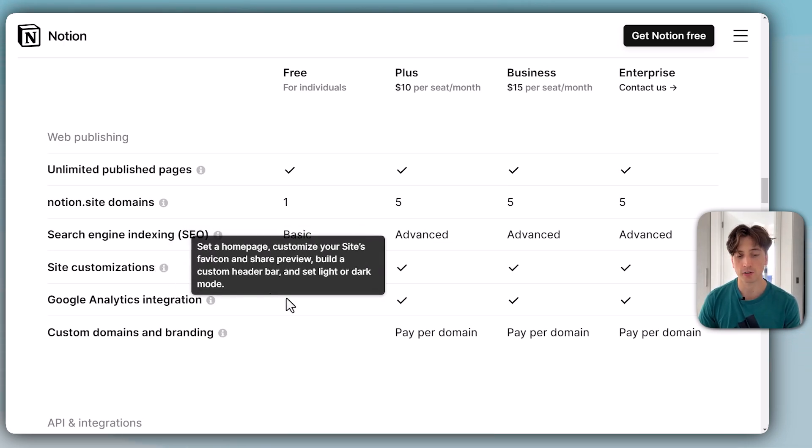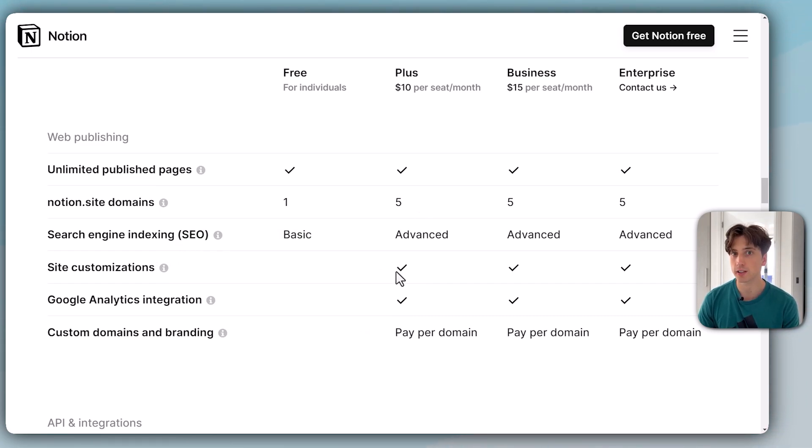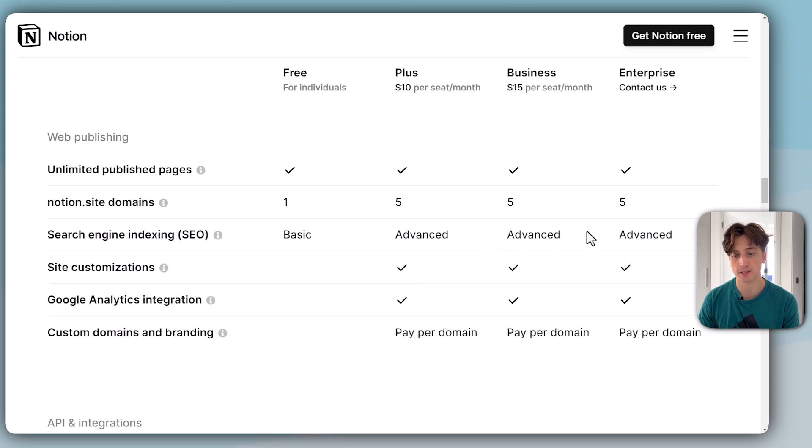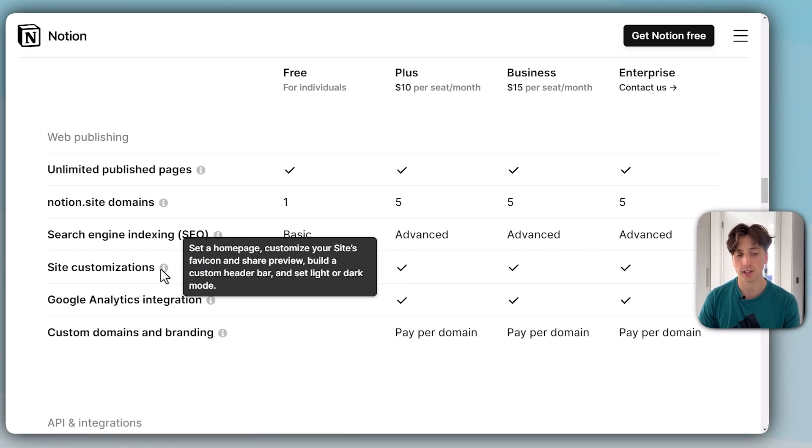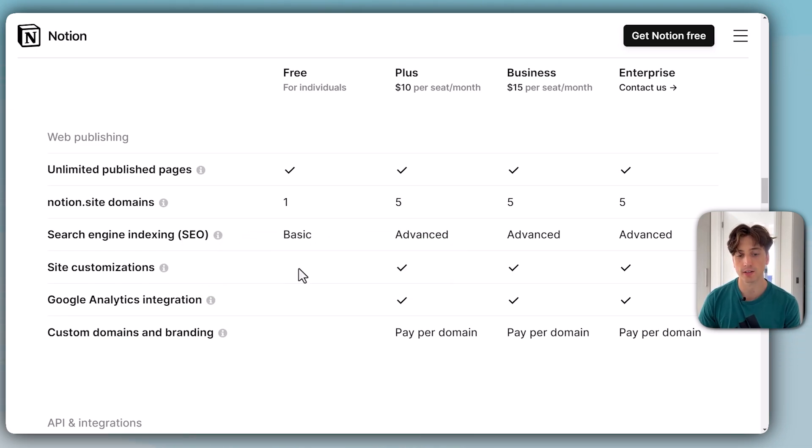There are some site customizations that you can implement only on the paid plans. These are the key new features when it comes to Notion Sites. On the plus, business, and enterprise plans, you can customize the site, in particular the favicon, the header, and light or dark mode or system mode set at the site level.